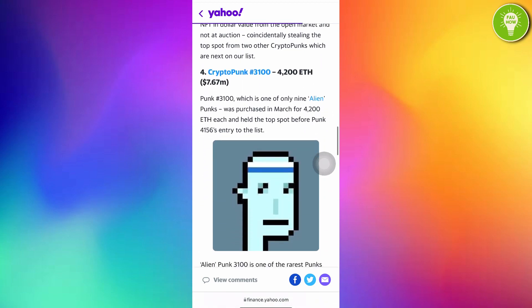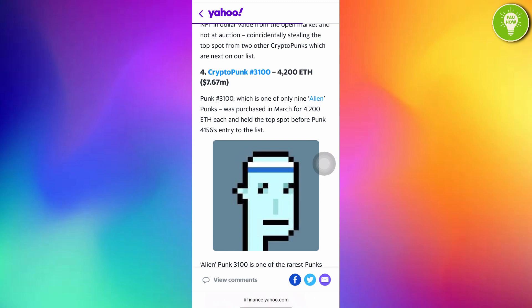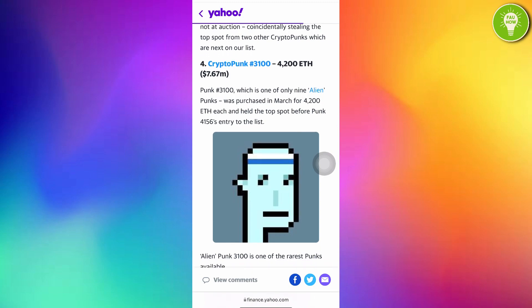And the fourth is CryptoPunk 3100. And the price is impressive. It is amazing. 42008. It's about 7.67 million dollars. The price of this monkey is very crazy.